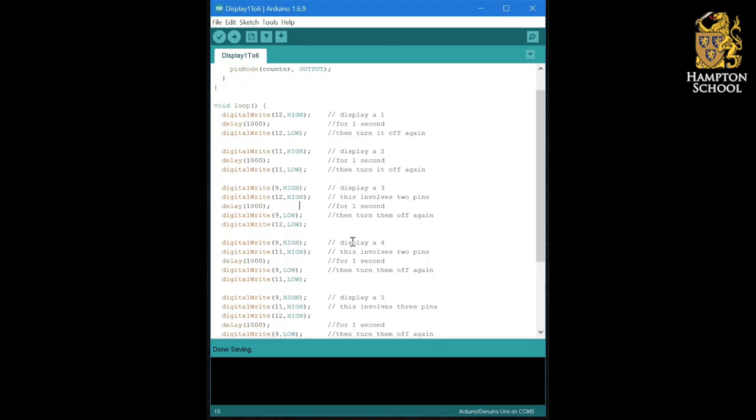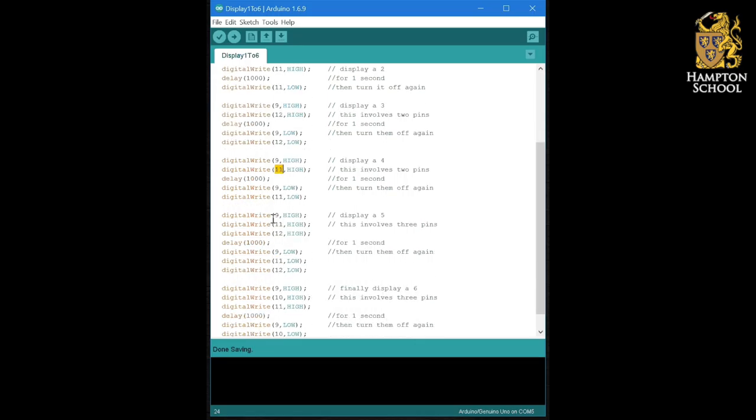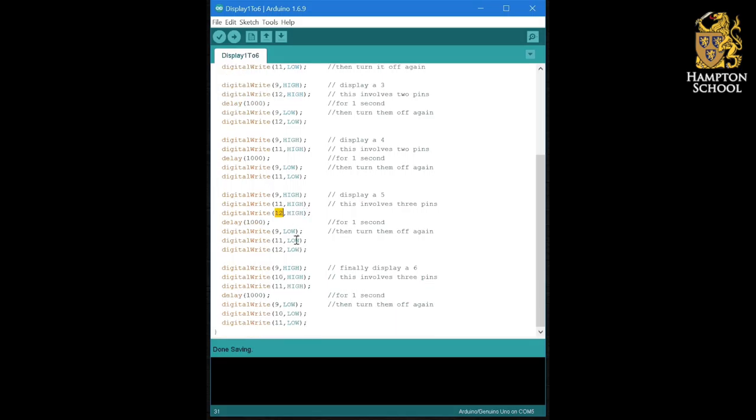To display a four it's top left bottom right from pin nine and top right bottom left with pin 11. To display a five it's exactly the same as a four but we add in that middle LED. To display a six it's top left bottom right, top right bottom left, and we've added in pin 10 which is the two middle LEDs on the top row and bottom row.